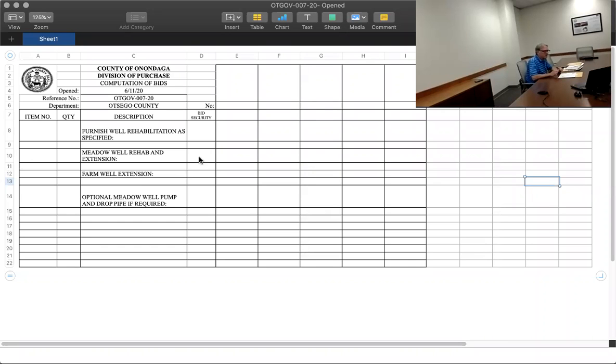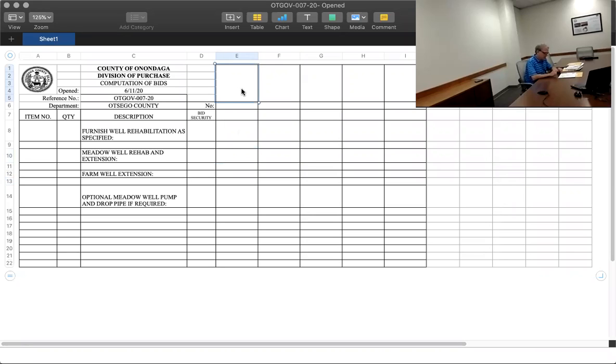Good afternoon. We're here today to open a bid for Otsego County. It is OTGOV-007-20 for well rehabilitation. There's two bidders.